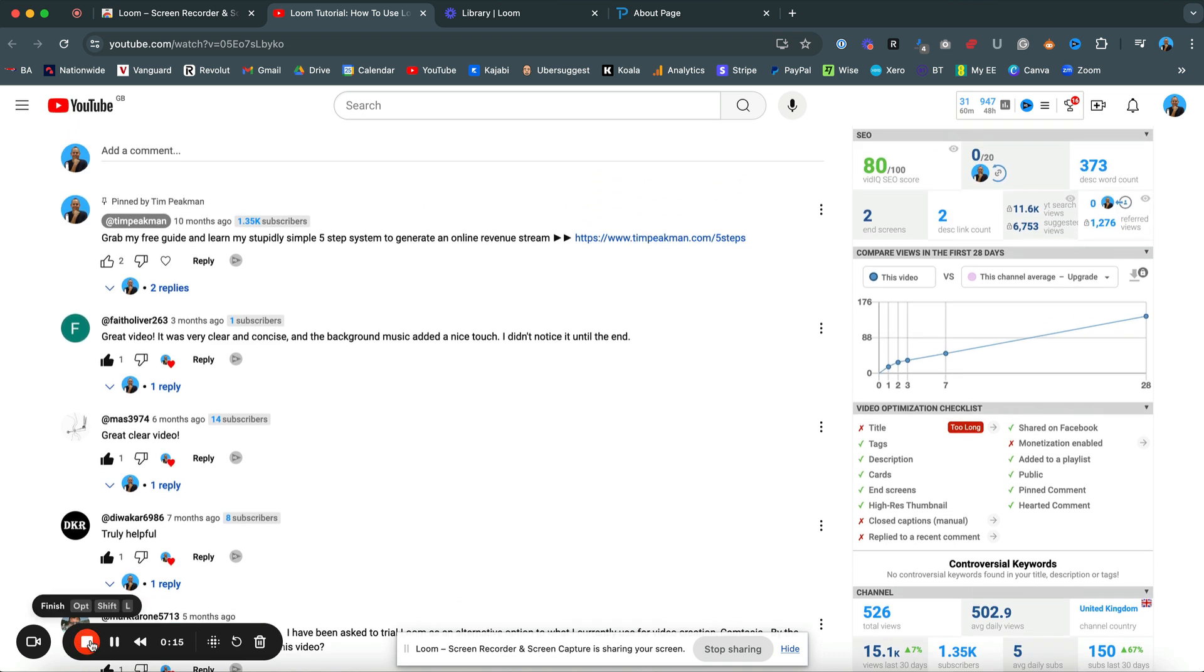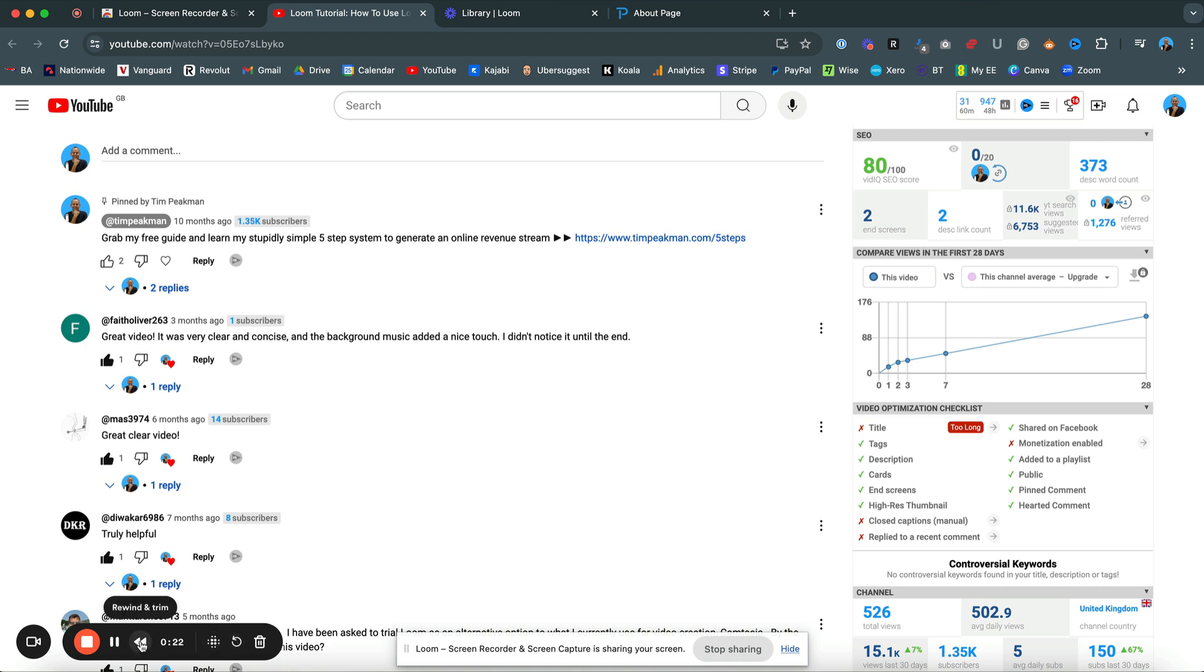Once you're happy, or if you're not happy, you can blur content, or you can restart in total, or you can skip, rewind and trim, or pause. You pause this video. I'm happy with this. I'm just going to click stop.